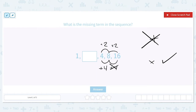In order to fill in our blank spot, we have to say: what is 1 times 2? It's 2. And does that also work going from 2 to 4? It sure does — 2 times 2 is 4. So our missing term is 2.